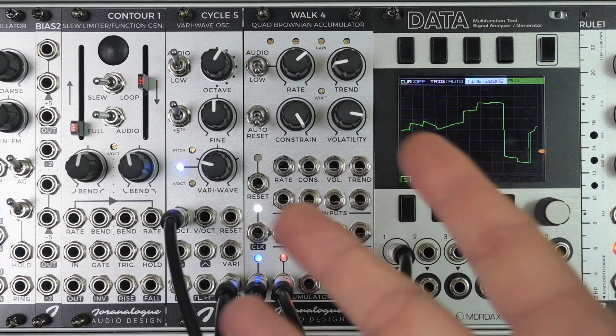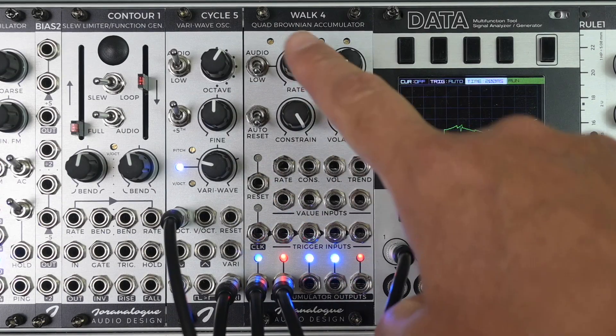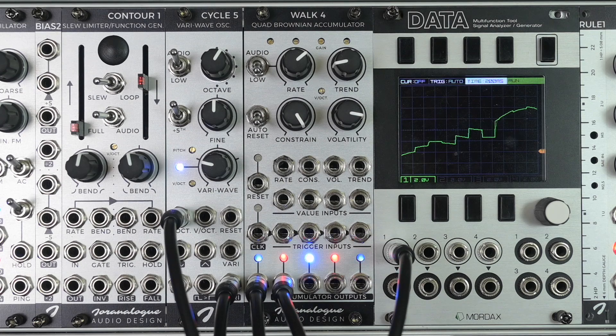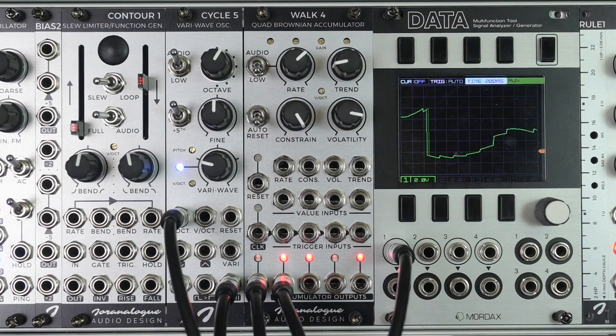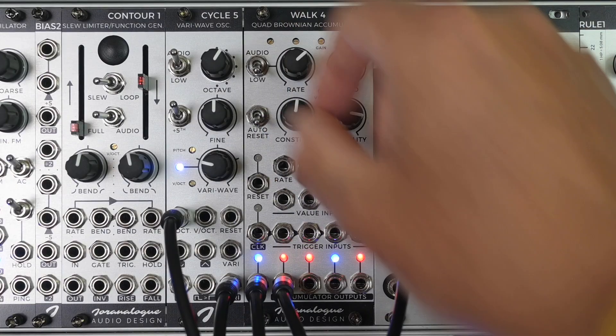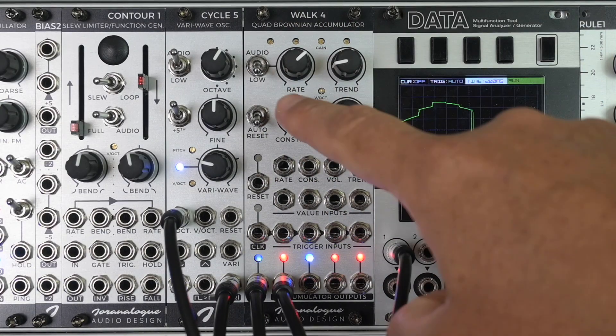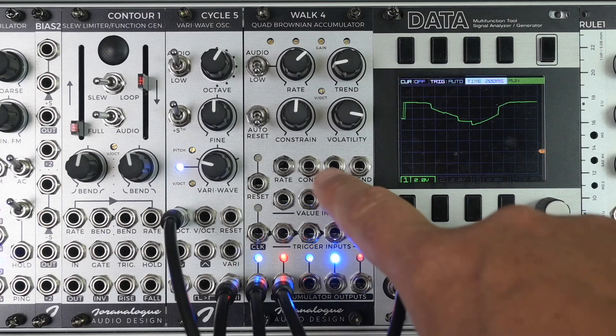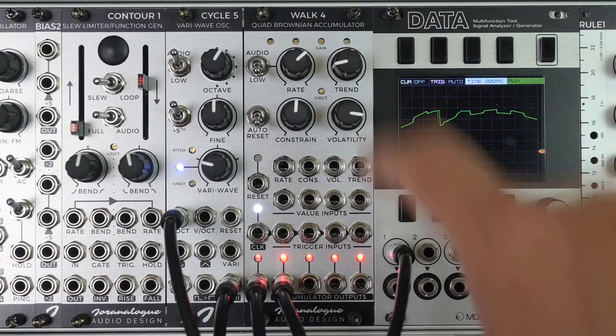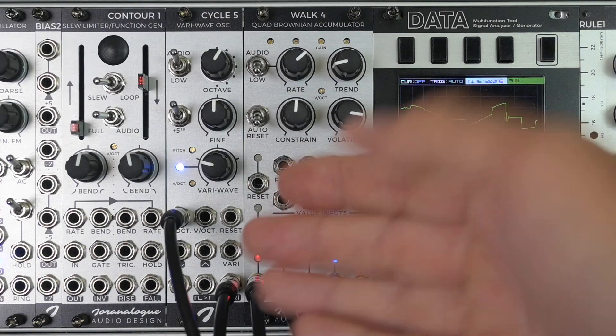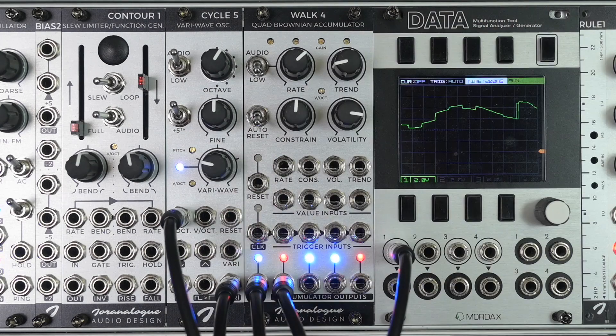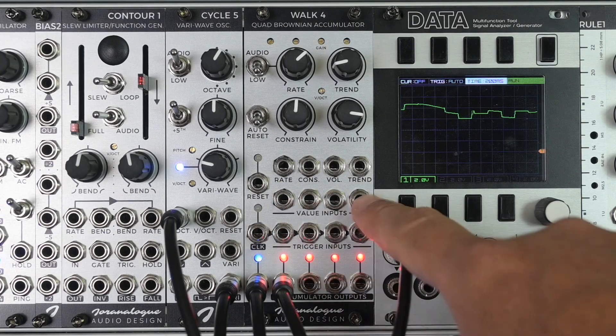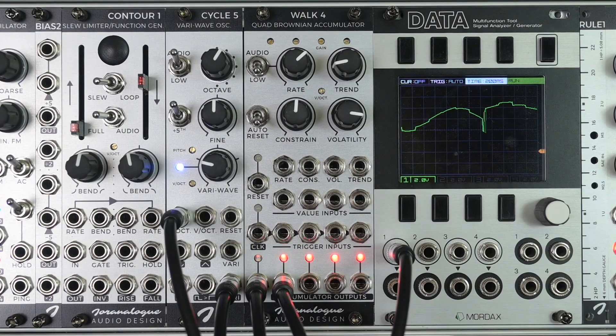Before I finish off the video I just want to bring your attention to the fact that of course we have CV inputs for everything. There's a CV input or FM input for the rate oscillator or clock. There's a CV input for the constrain parameter. This is an offset for the knob, or well the knob is an offset for whatever we send in here. Doesn't matter how you look at it. The same thing for the volatility parameter and the trend parameter. Like I said we have these individual value inputs which set the amount of voltage that is added for each of the four accumulators. This value is added to whatever we set here with the trend knob and the trend CV input.